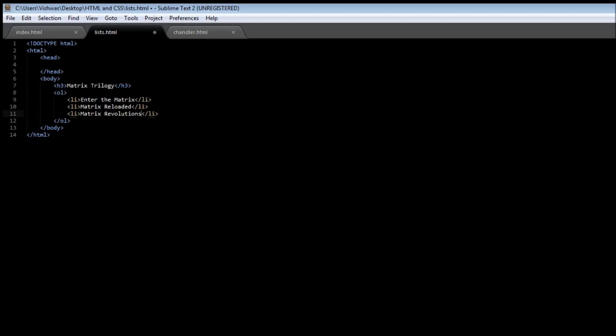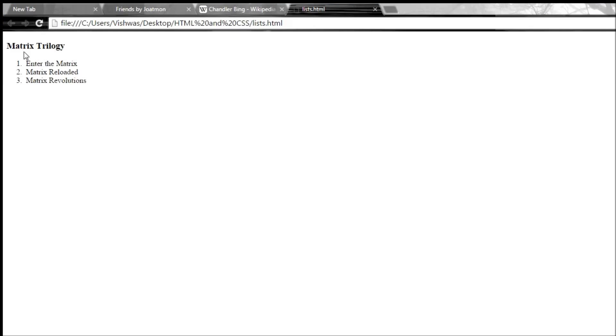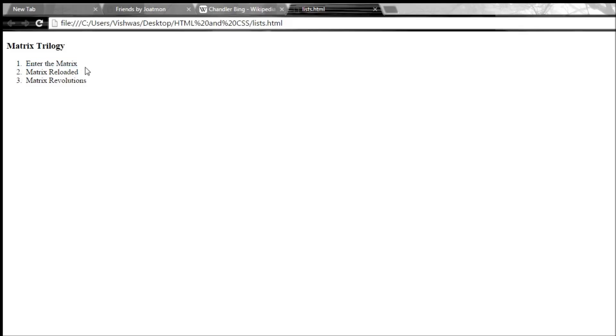So when I save this, go back to list.html and reload it, we have Matrix Trilogy and this time it is going to append numbers to our list. So we have the first movie which was released was Enter the Matrix, we have Matrix Reloaded, and then Matrix Revolutions.